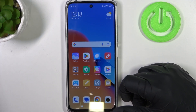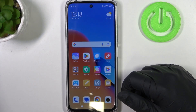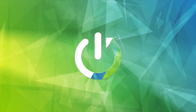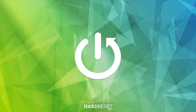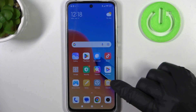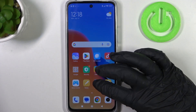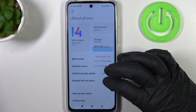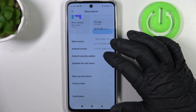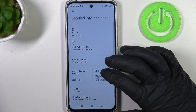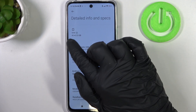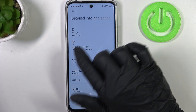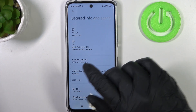In this video I want to show you how to check how much RAM is available on the Redmi 12. To do this, we'll need to open Settings, then locate About Phone. Under detailed info and specifications, you should find the RAM — here we have 4.0 plus 2.0, which equals 6 gigabytes of RAM.